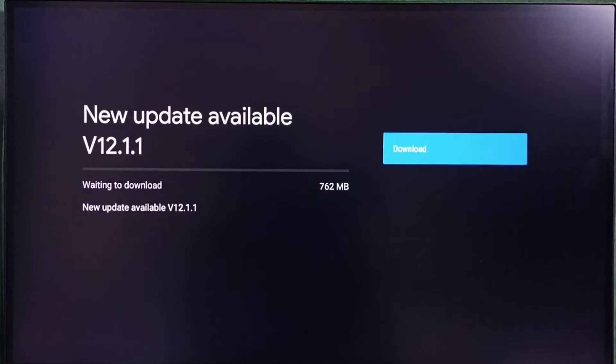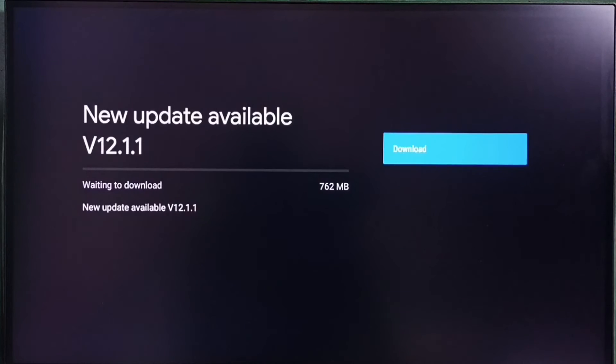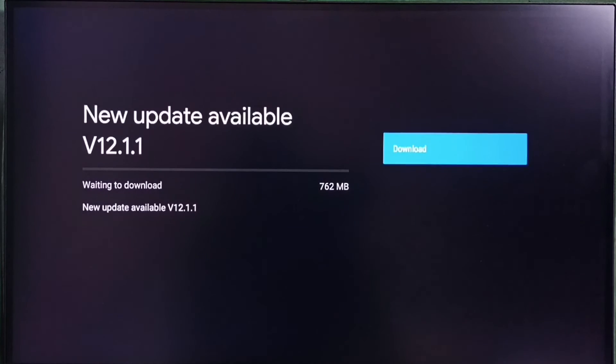It shows a new update is available. The version of this new update is Android TV OS version 12.1.1. The size of the update is 762 MB.